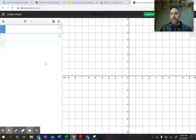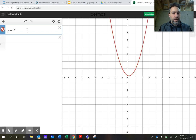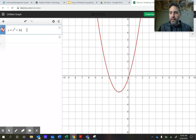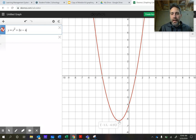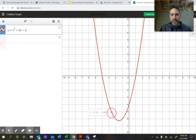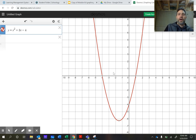Let me open up Desmos. Our equation is y equals x squared — you use a little caret for the exponent — plus 3x minus 4. You can see the parabola. Notice the vertex way down here at negative 1.5 and negative 6.25 — that's what we calculated. Notice when x is one, y is zero, and when x is negative four, y is zero. If I hover my mouse, you can confirm: negative two, negative six, and negative one, negative six — exactly what we calculated.